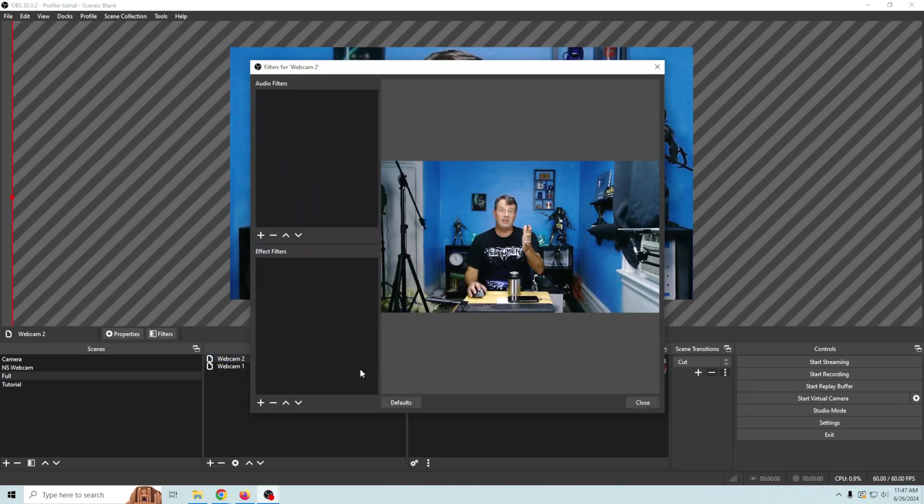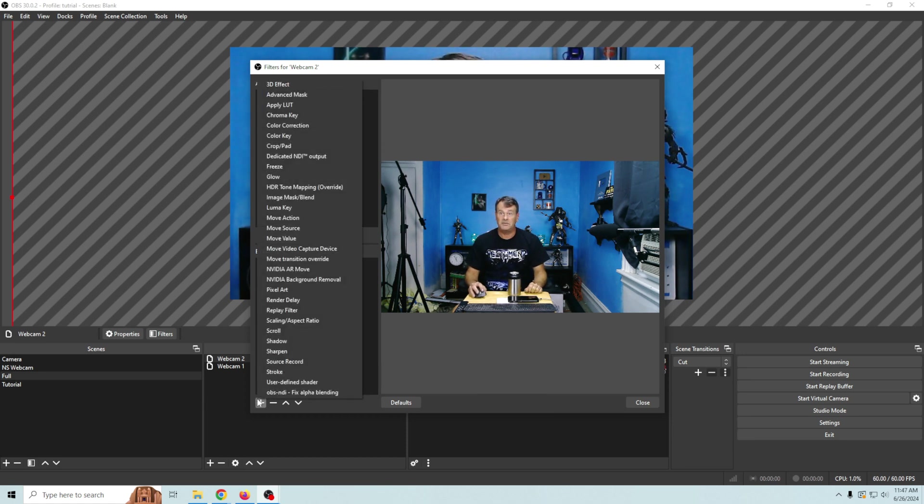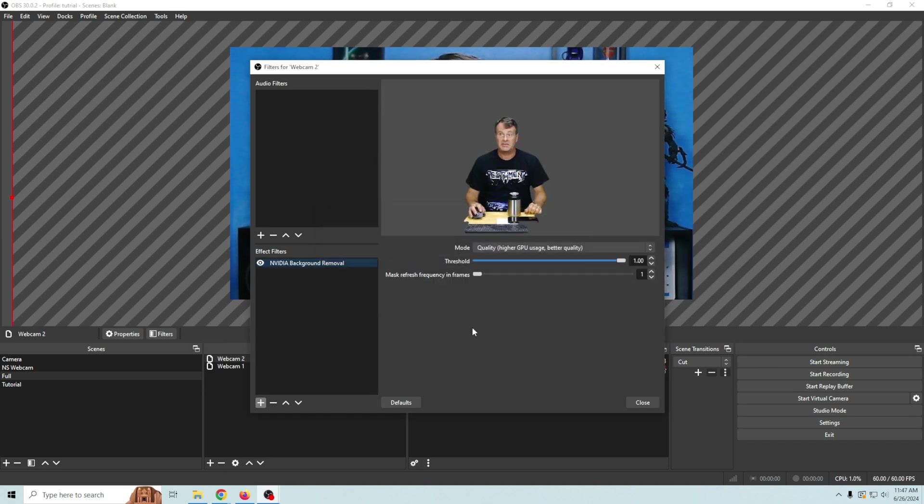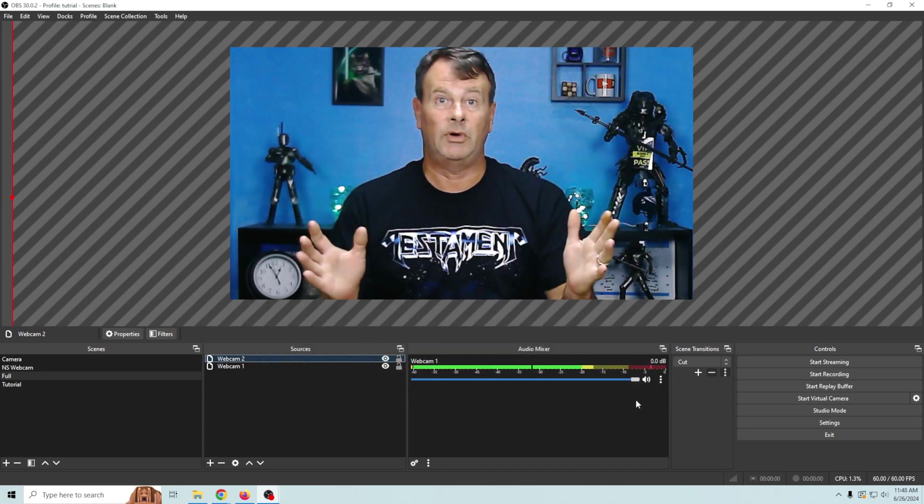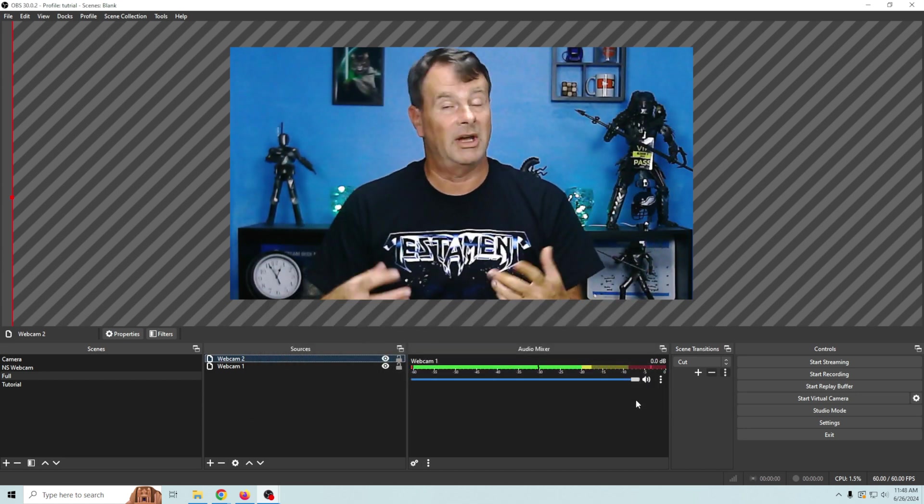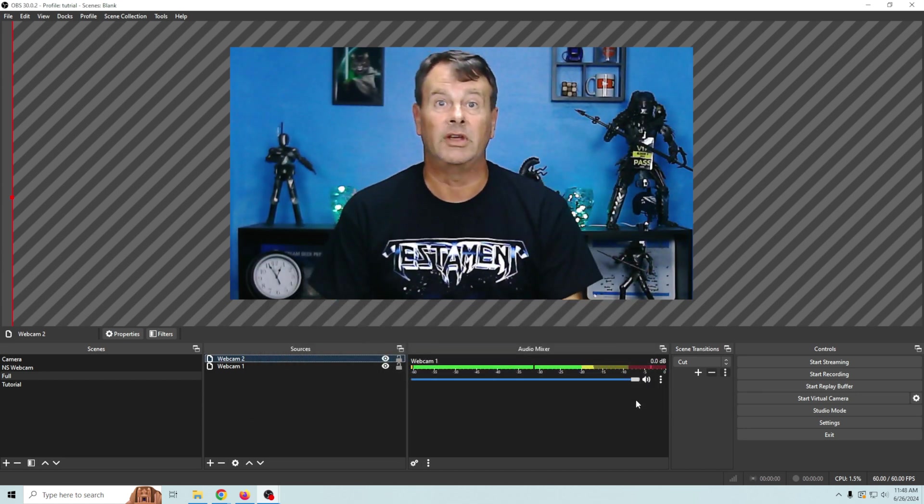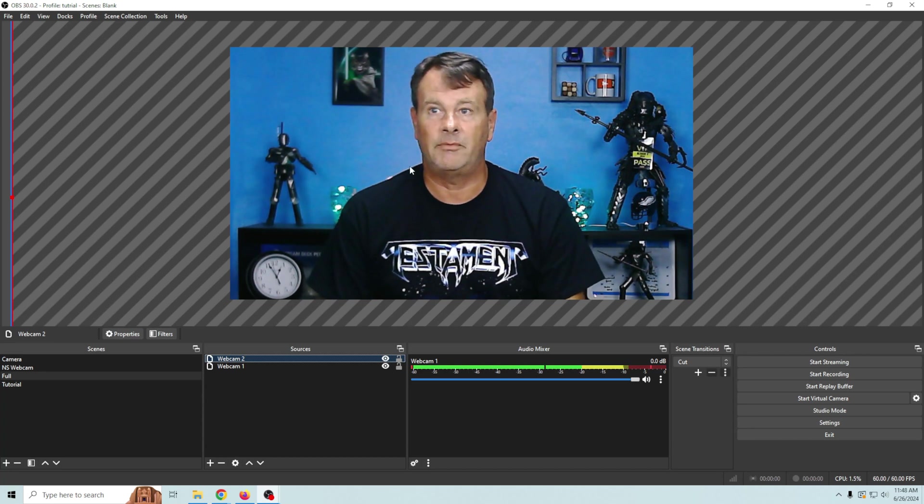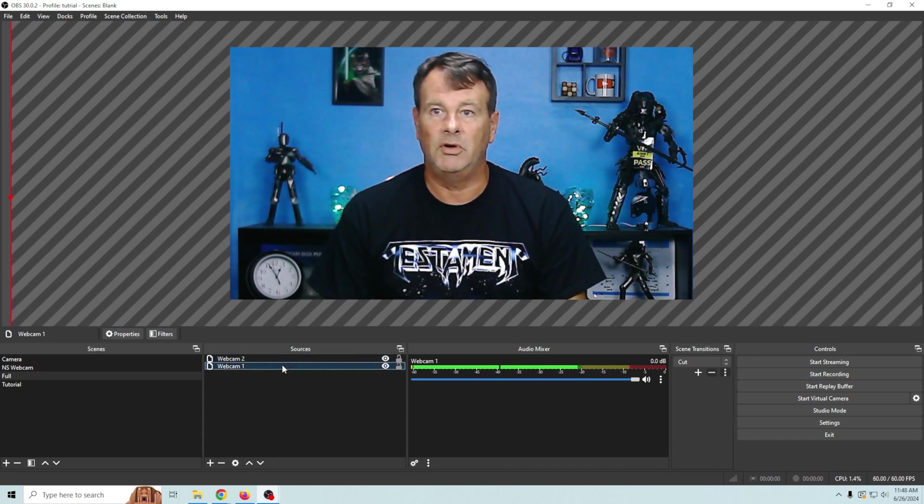Now there are a bunch of different ways that you can remove a background and I have lots of different videos on it. We're gonna use the Nvidia background removal because it is definitely the easiest way. But if you don't have an Nvidia card and you want to remove your background there are plenty of ways to do it. Check out one of my other videos and it will show you how to do it. So now we have my camera in the front with the background removed.